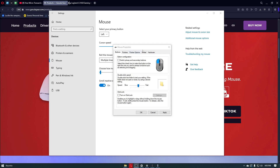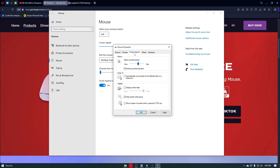Once inside, you want to click on the pointer options. From here, we can see the motion settings or the motion pointer option. Unfortunately, we cannot go ahead and change this into a specific 800 DPI — we can only modify this slider to see which speed matches the speed that we want. After that, click on the apply button, click on OK, and you should be good to go.